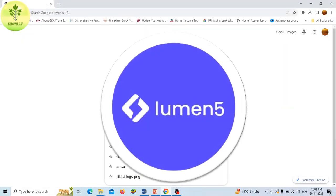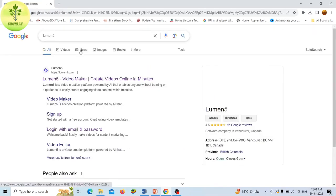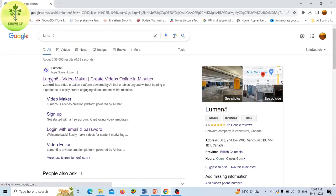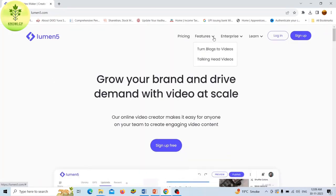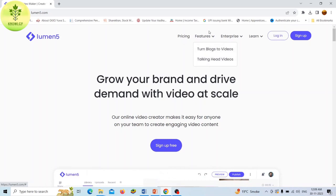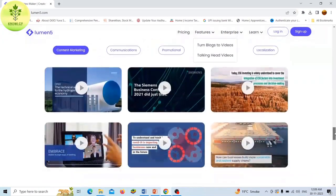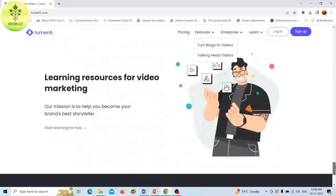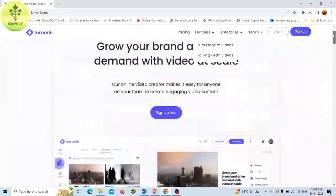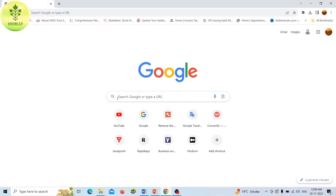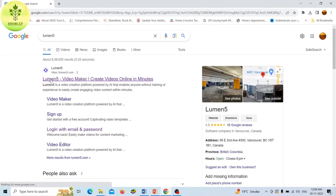Now second tool, Lumen5. Lumen5 is a video creation platform powered by AI that enables anyone without training or experience to easily create engaging video content within minutes. Lumen5 will automatically fetch the content from your links and pull in text and images to begin the transformation process. If your content is not available online, you can copy paste the written content or type them directly into Lumen5.